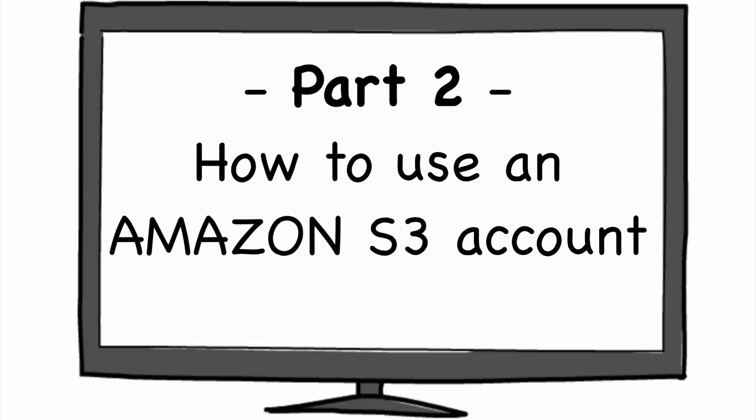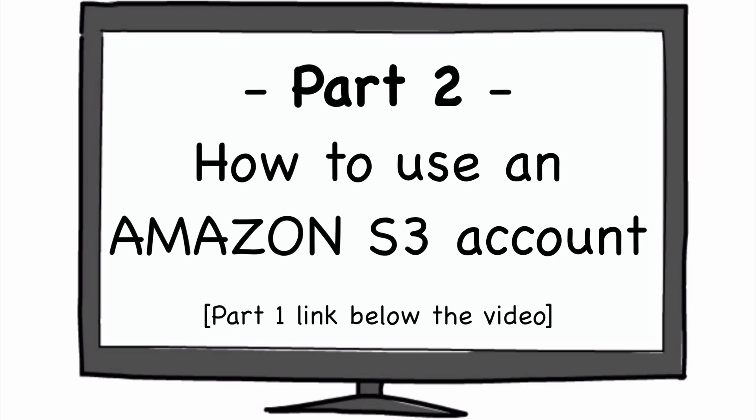In part one, which you can access in the link below, you can have a video and a post about why I recommend Amazon S3 as one of the ideal ways to share content with potential clients—content like audio, video, PDFs, and so forth. It's a great way of doing it.